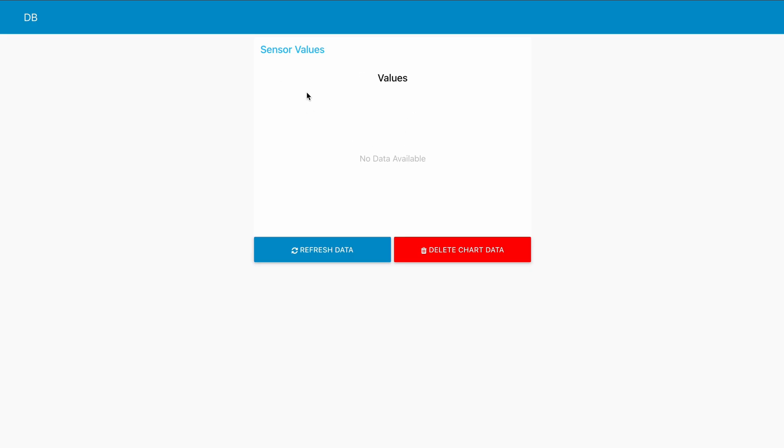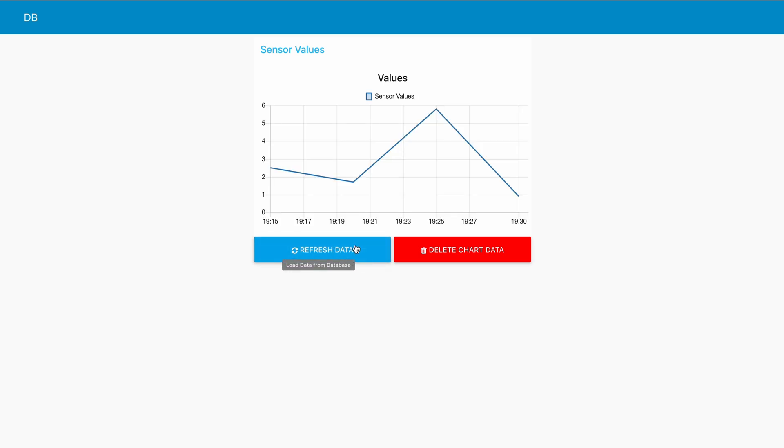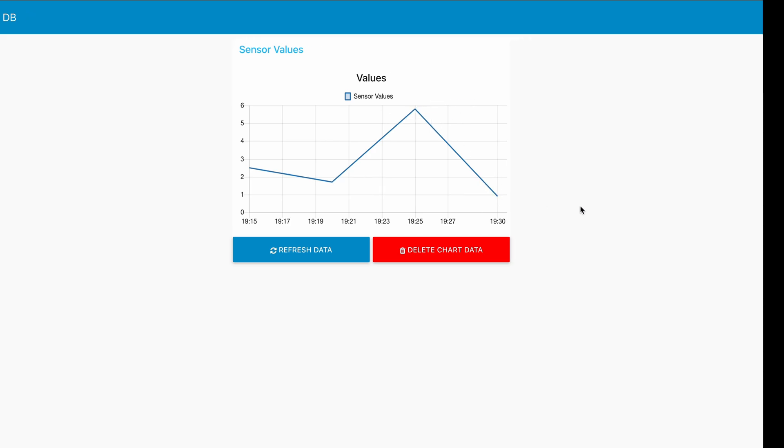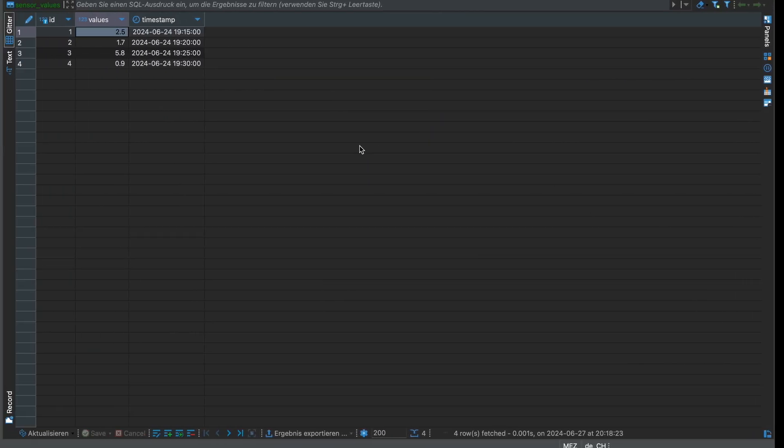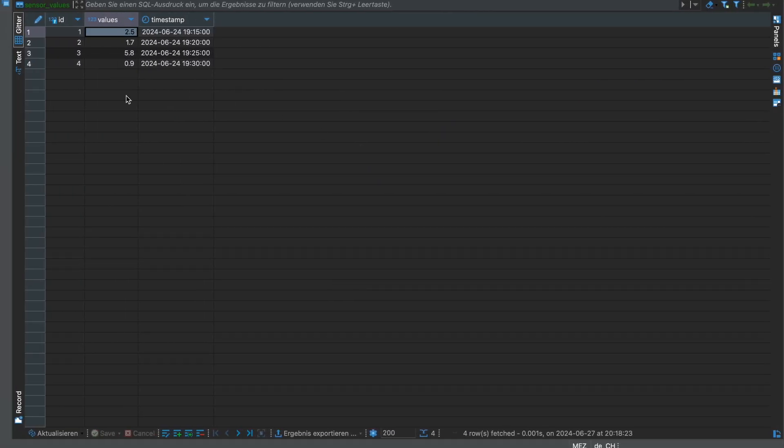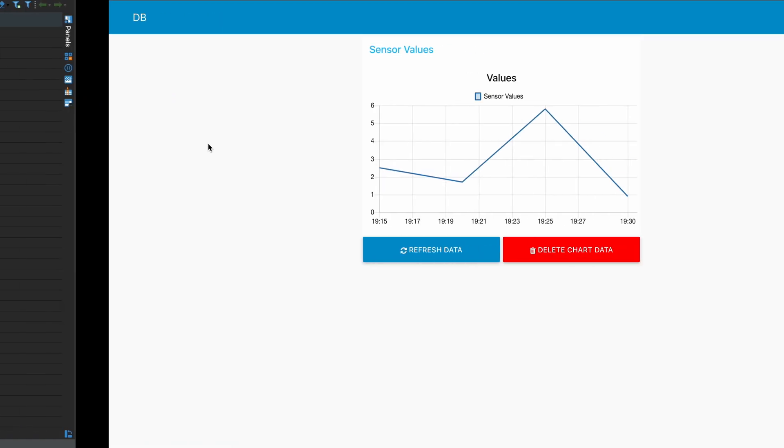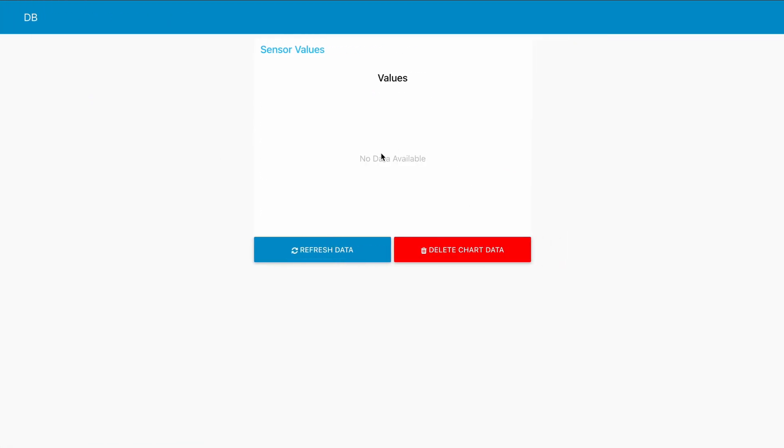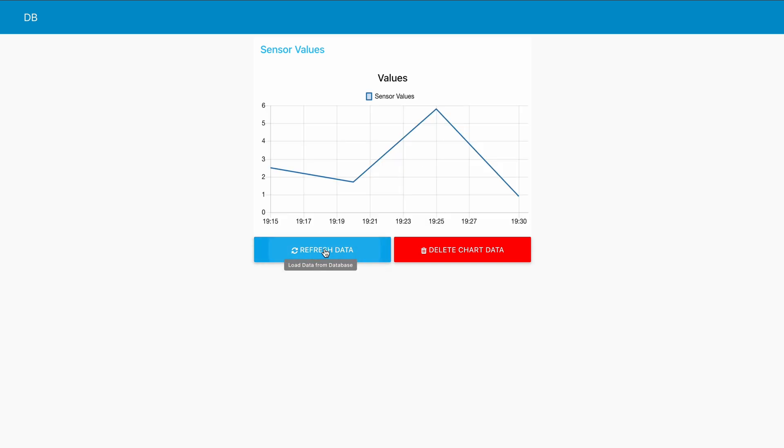So now that we are in the dashboard, we can refresh our data. We can see the exact values, so we have 2.5, 1.7, 5.8, and 0.9, and that's exactly what we get right here. And now if you want to delete it, we can delete that, and this will just reset the chart and not the database. And when we click on refresh again, we will get the values back. So that's it for this video. I hope you enjoyed it, and see you next time.